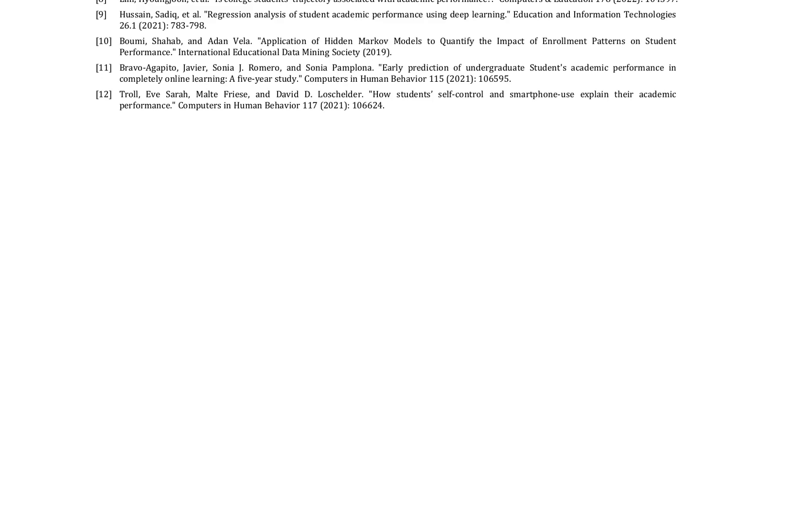The study also identified areas that need to be further explored in future research, including algorithm optimization, data privacy protection, and the integration of multimodal learning environments. The authors referenced various existing studies in the field of educational data mining, highlighting the relevance of their research to the broader literature on student performance analysis and prediction.